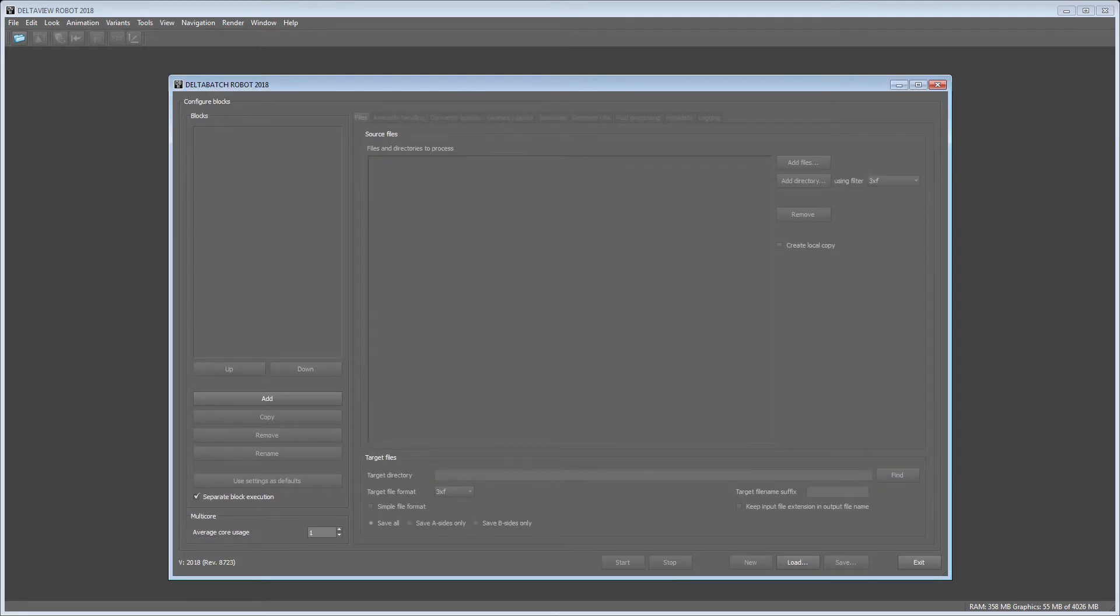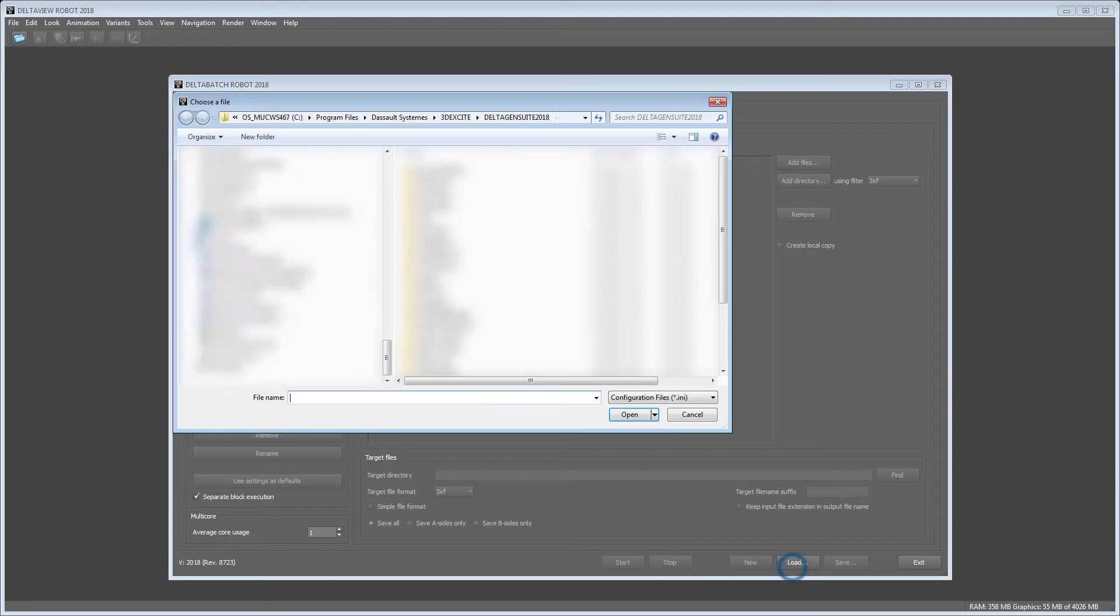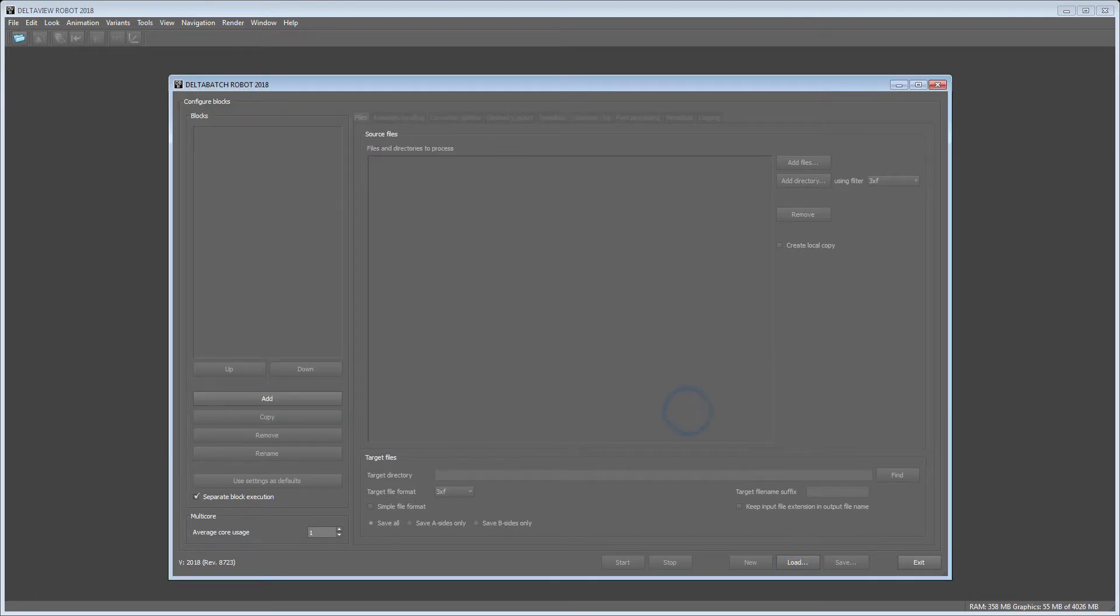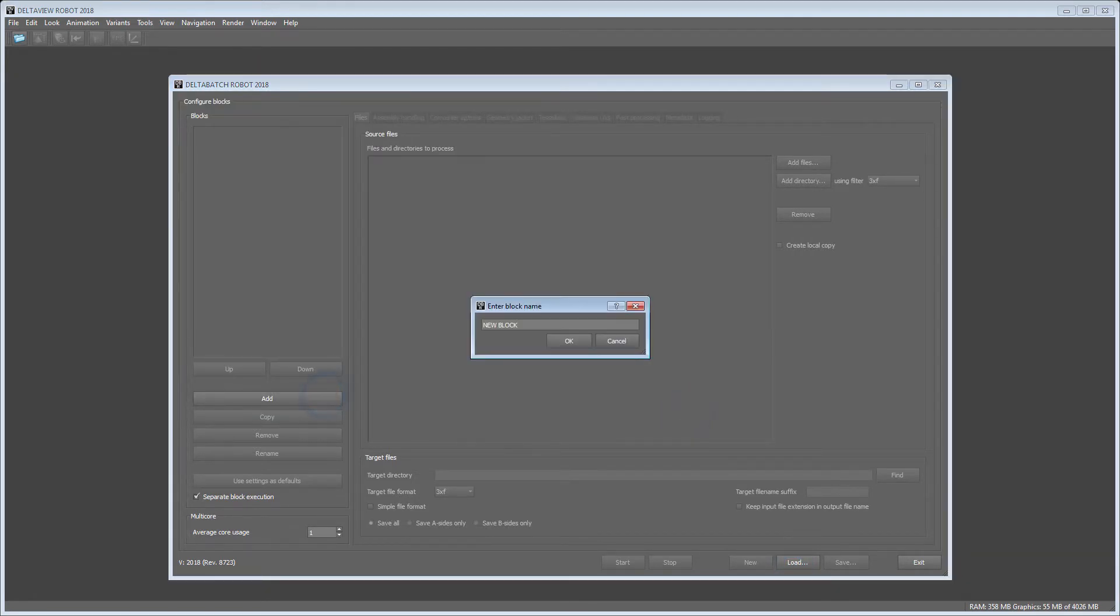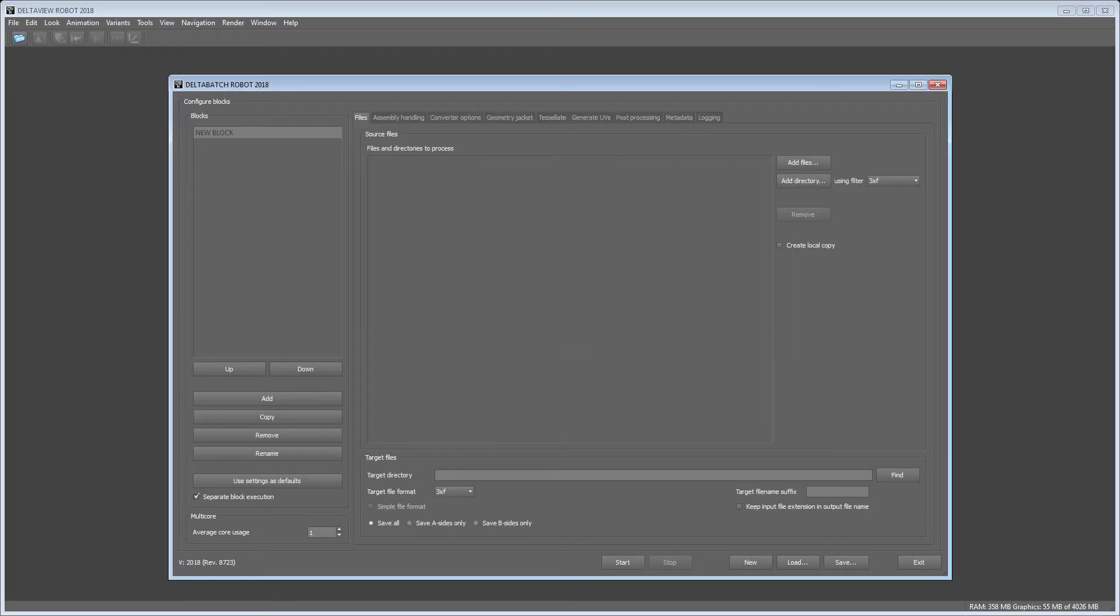In DELTA BATCH you can either load a predefined configuration file or set the required attributes manually. The latter always begins with adding a new block.